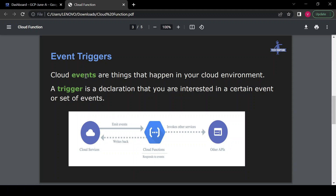Cloud events are things that happen in your cloud environment. Cloud Function is called event-based because it executes based on event triggers. The event triggers can be your HTTP call, your Cloud Storage bucket event, or your Pub/Sub event. For example, in a typical workflow: there is a Cloud Storage bucket, and when anyone uploads a file inside the bucket, you can create an event such as an upload or create-file event, and once any file is uploaded you can execute your Cloud Function.